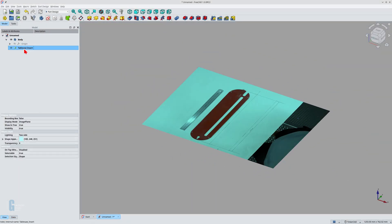I like to have FreeCAD assign random colors to each part I create, but I didn't realize that it might also affect the color of the imported images. Sometimes this results in an image whose color has changed. This can be easily corrected. Click on the image in the model view, then click on the view pane in the property view. The shape appearance entry may be overriding the image color, and changing it to white will restore the right color.